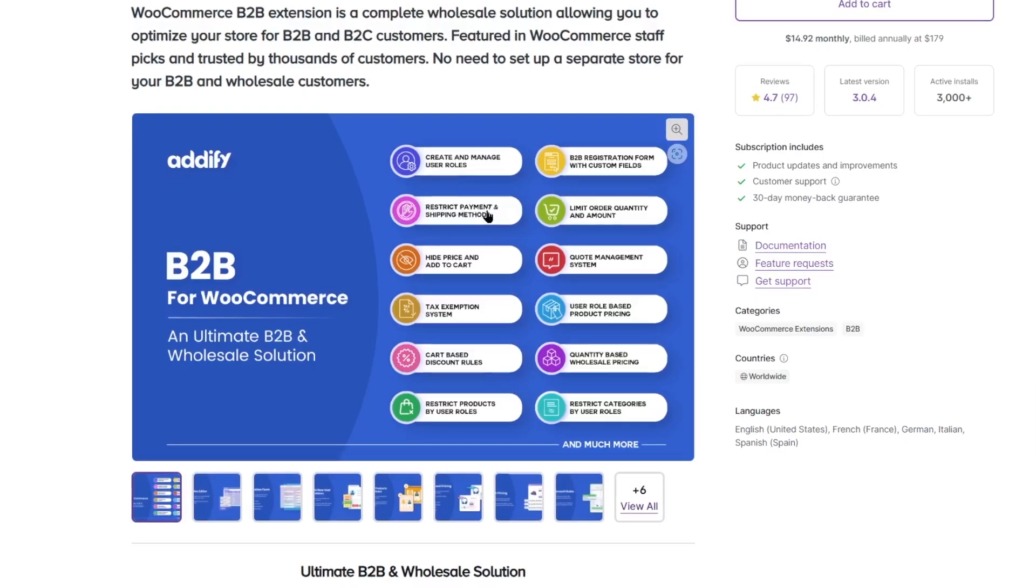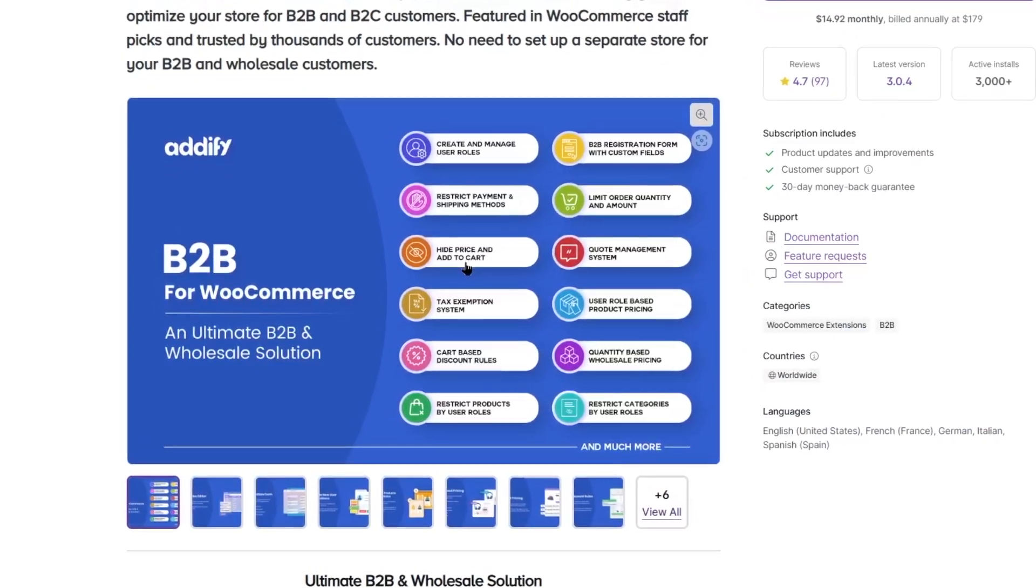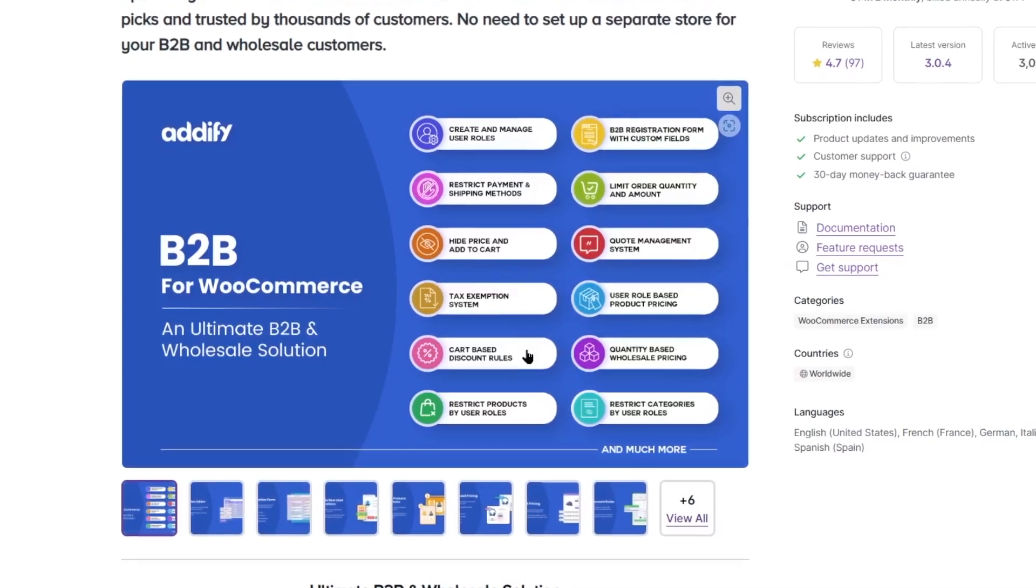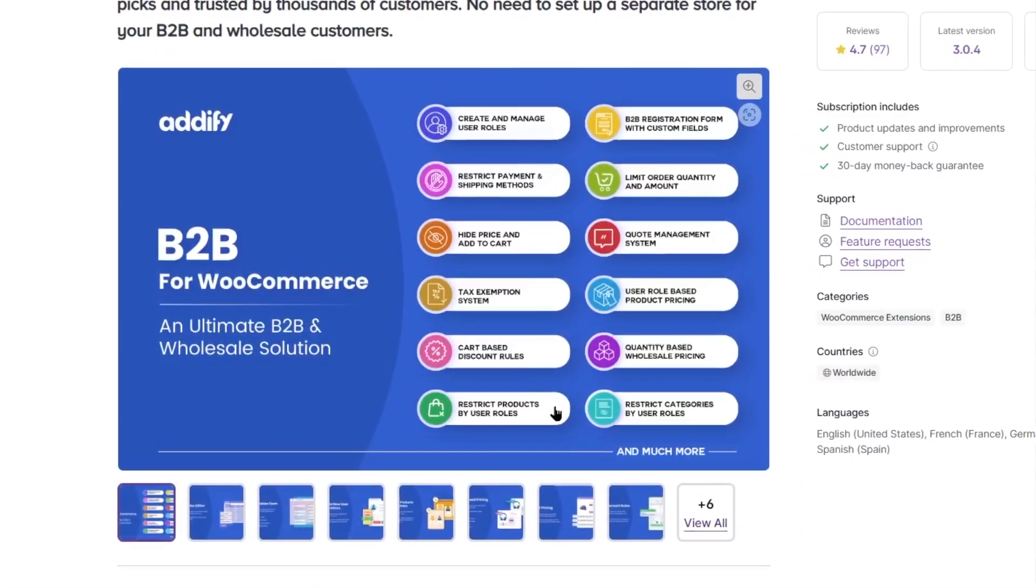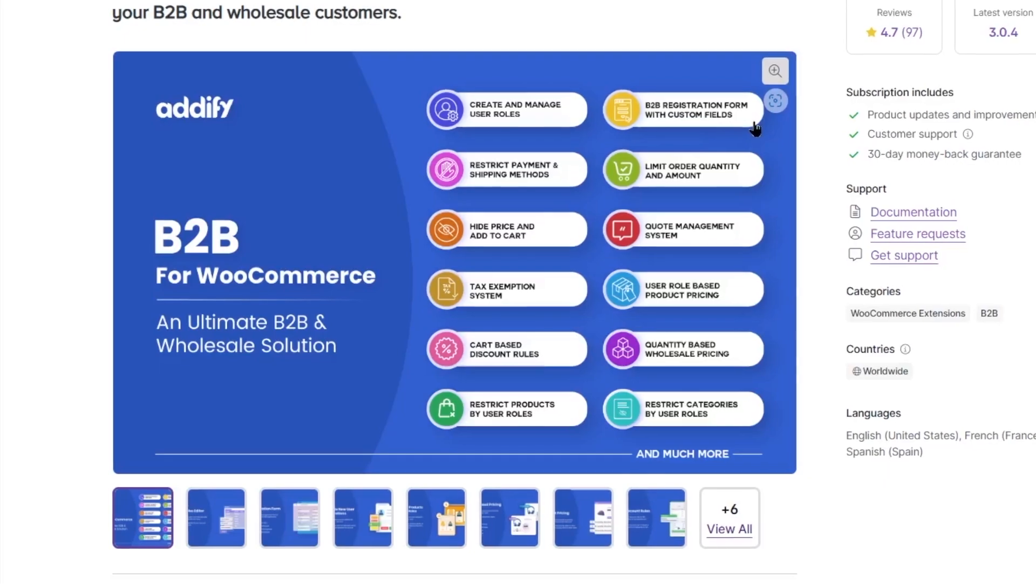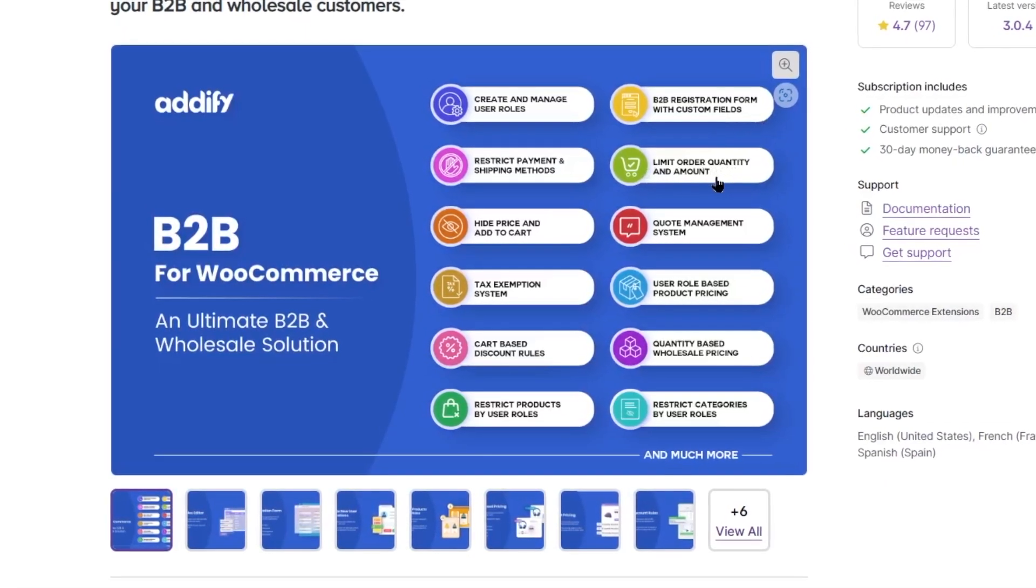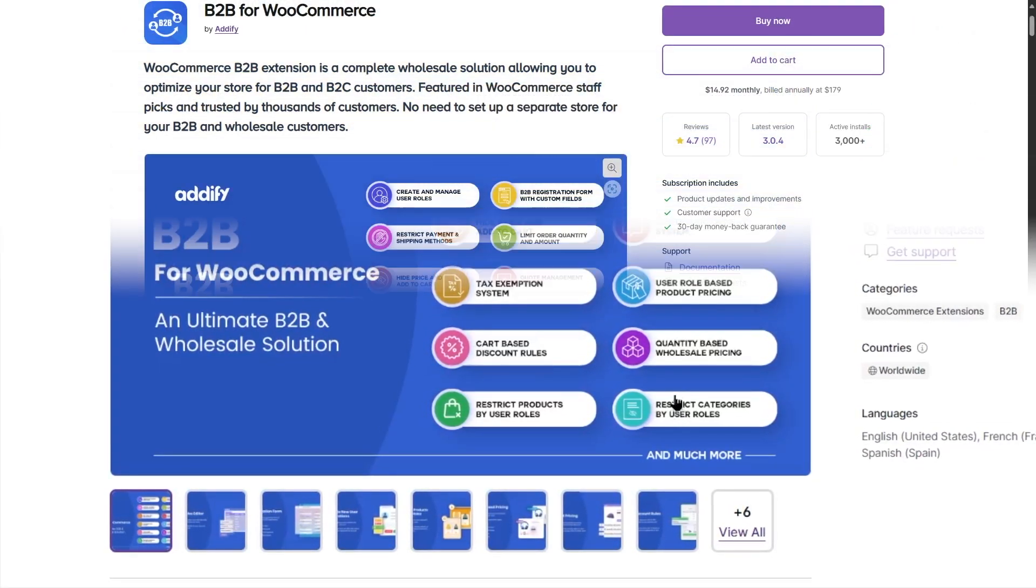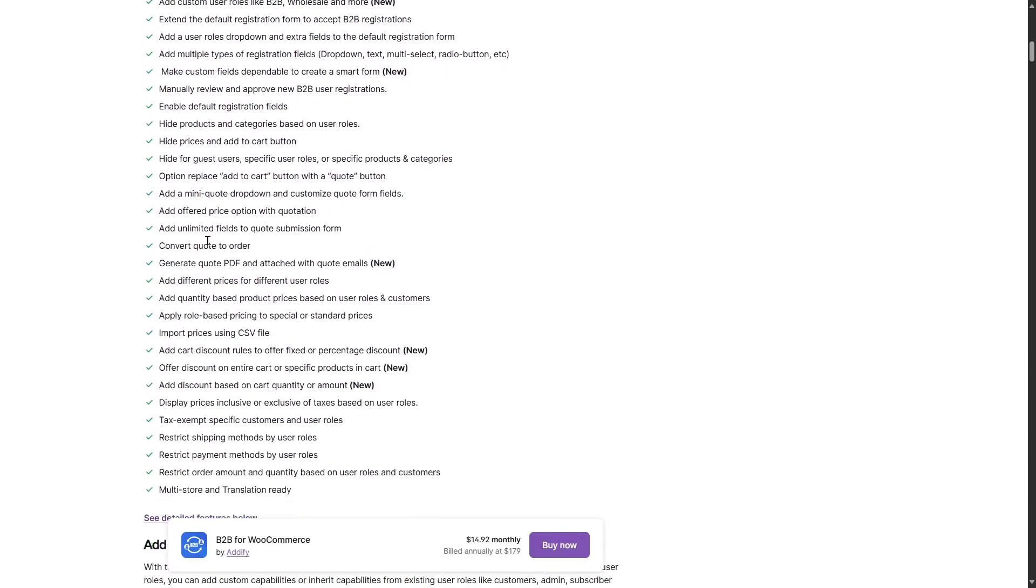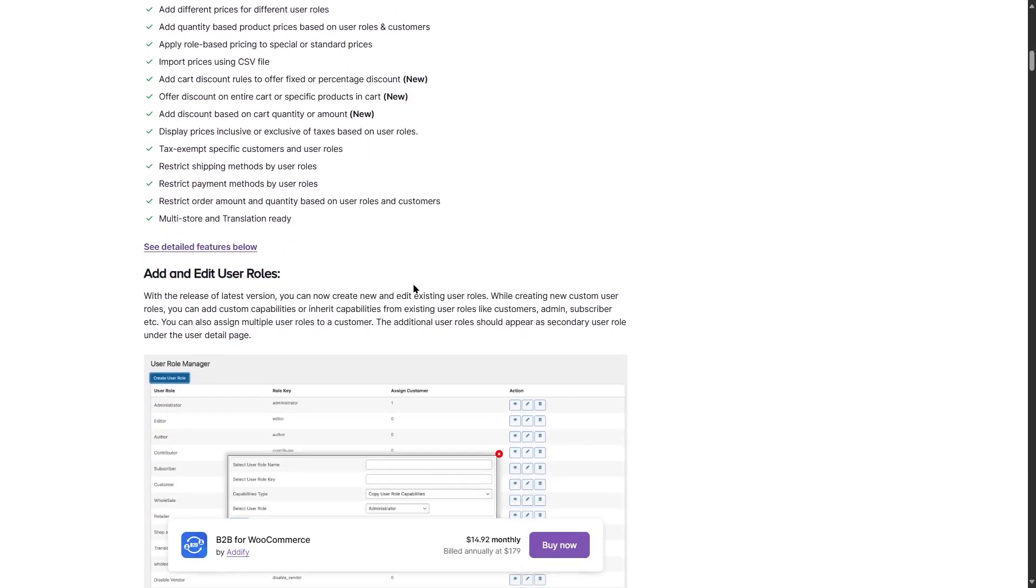restrict payment and shipping methods, hide price and add to cart, tax exemption system, cart-based discount rules, restrict products by user roles, B2B registration forms with custom fields, limit order quantity and amount and so many more features. If we scroll down, we can see that the features are listed over here and there are so many features.